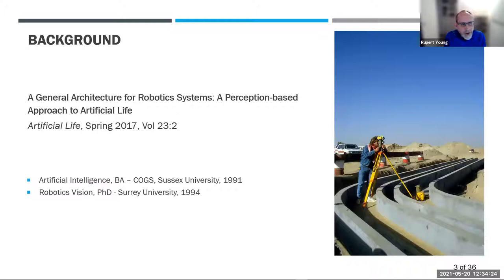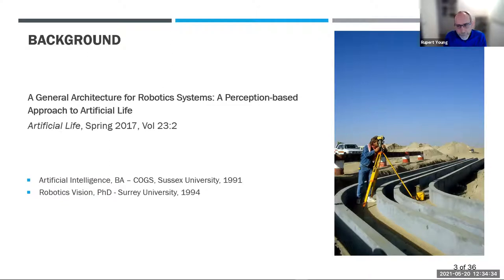This is my main paper about what I'm going to be talking about, which is in the Artificial Life journal. My studies in AI and robotics were in the 90s, but I wanted to mention what I was doing before then as it's relevant to the directions I took.